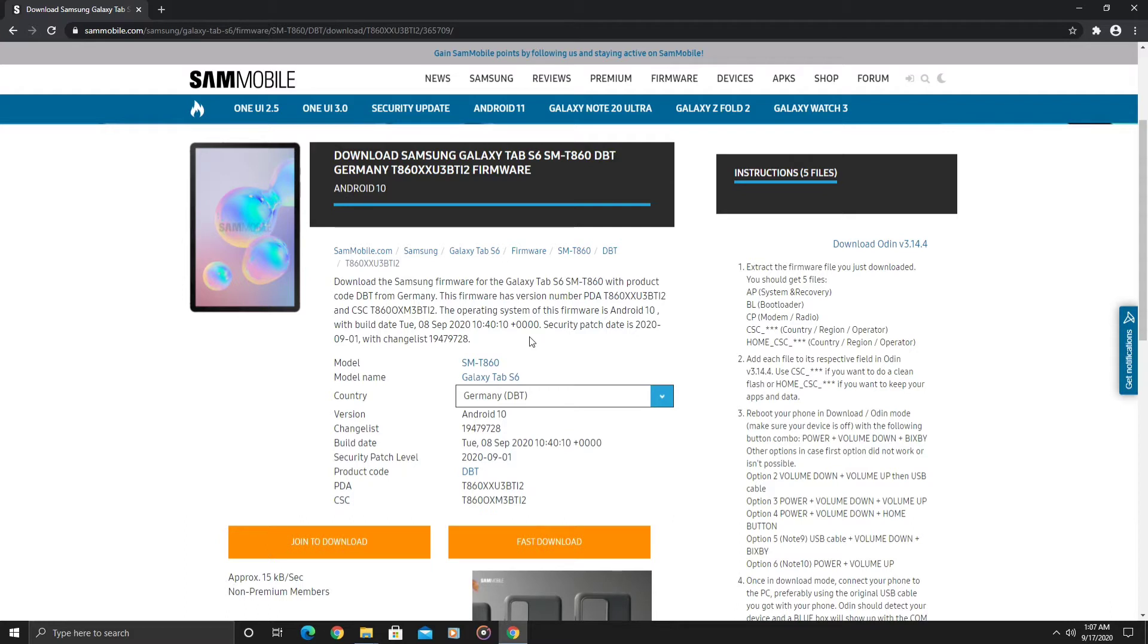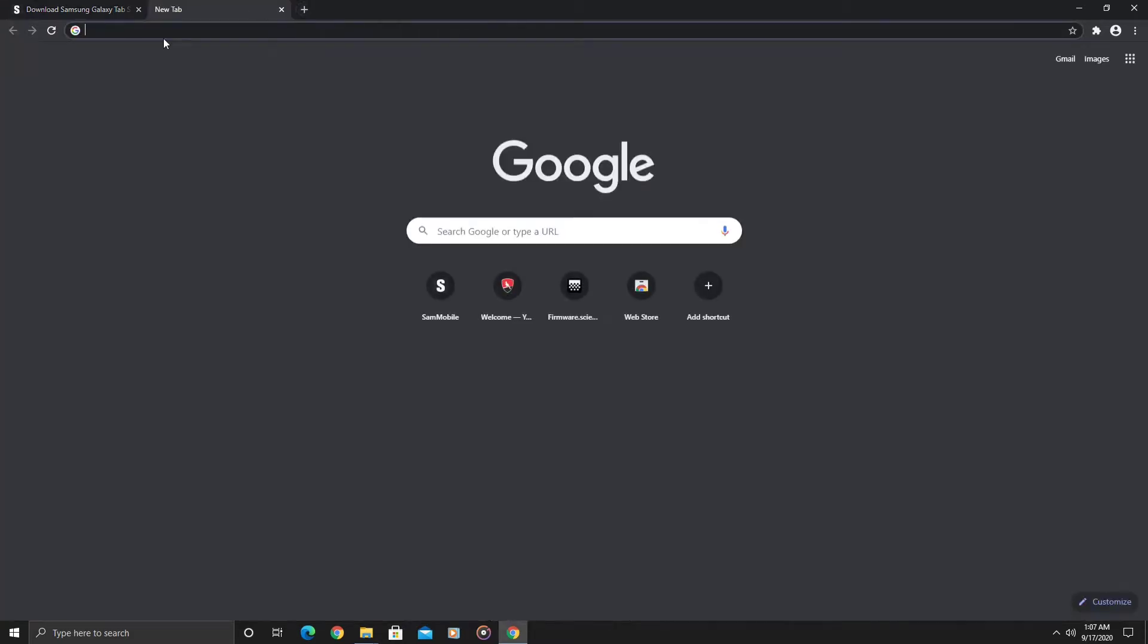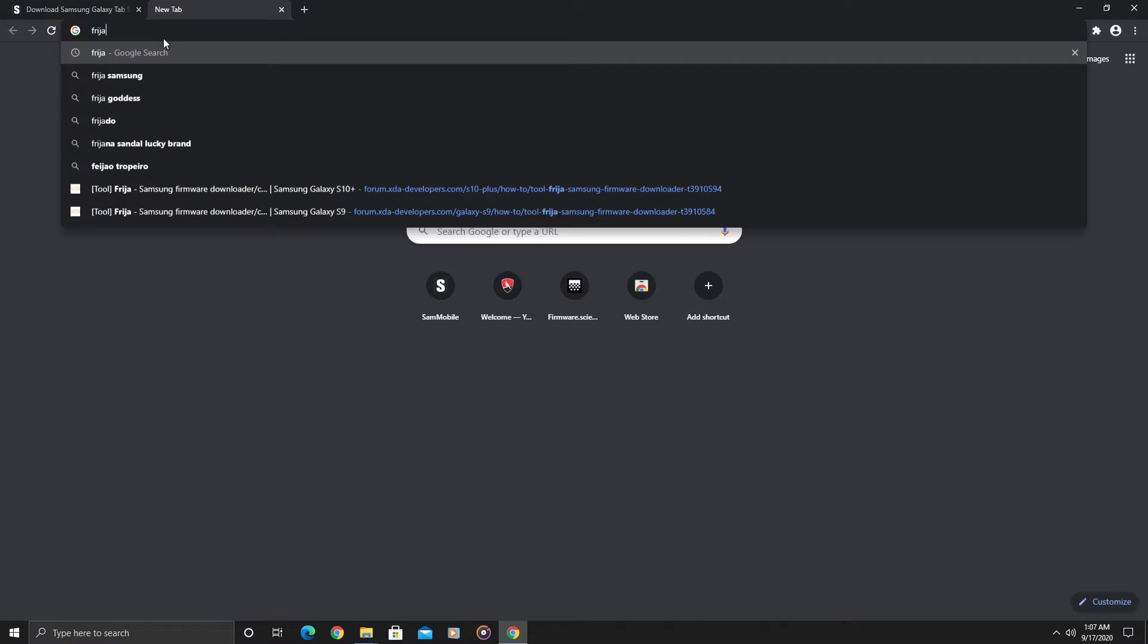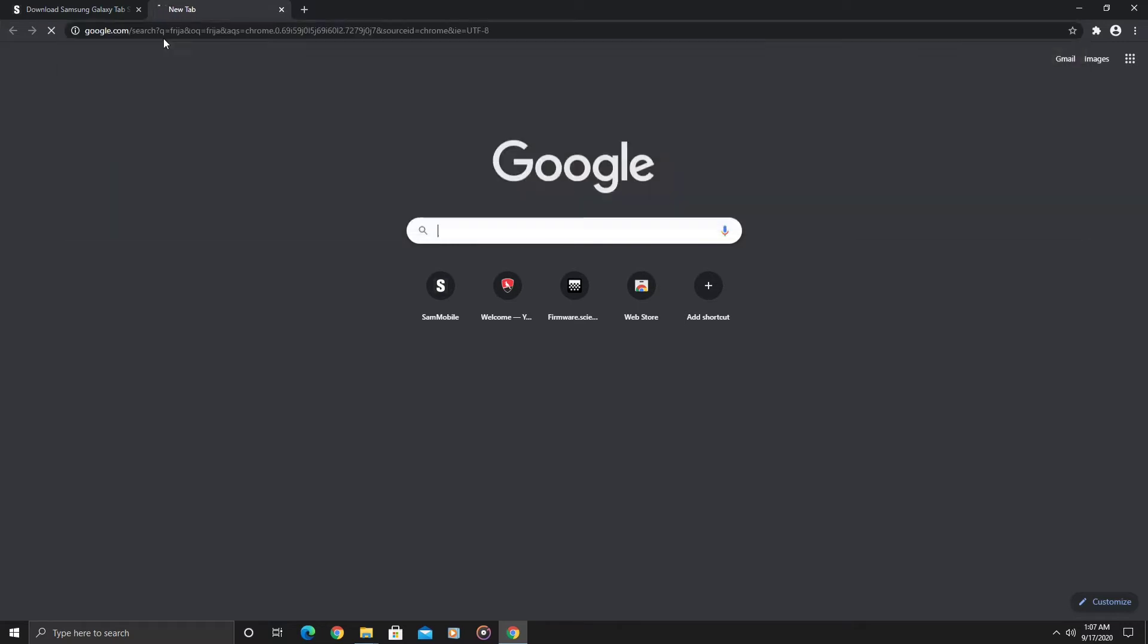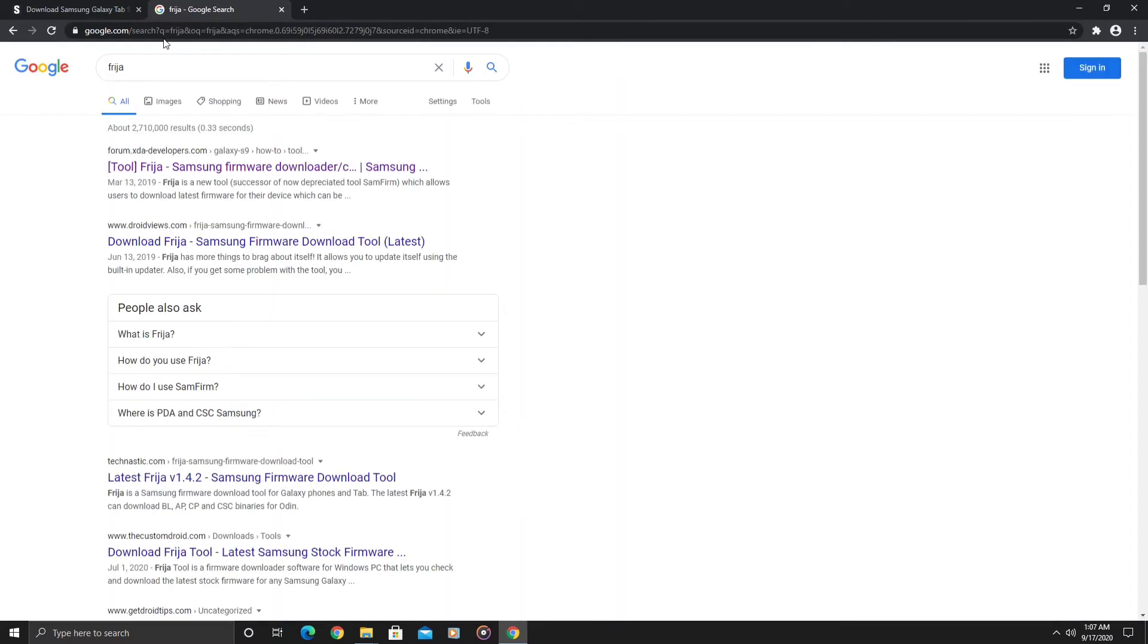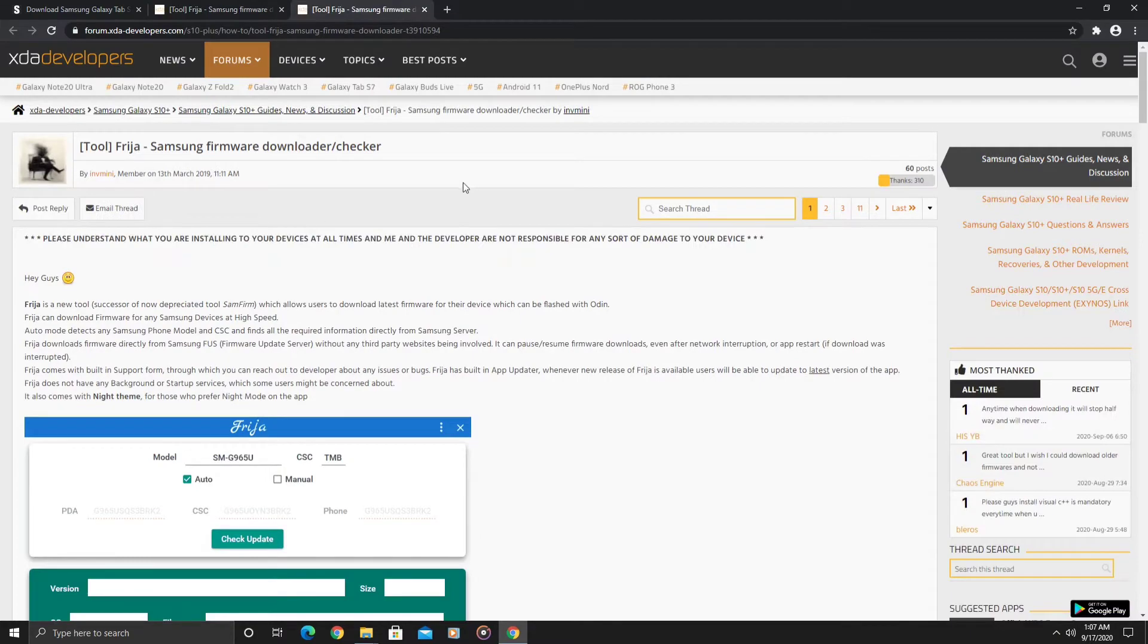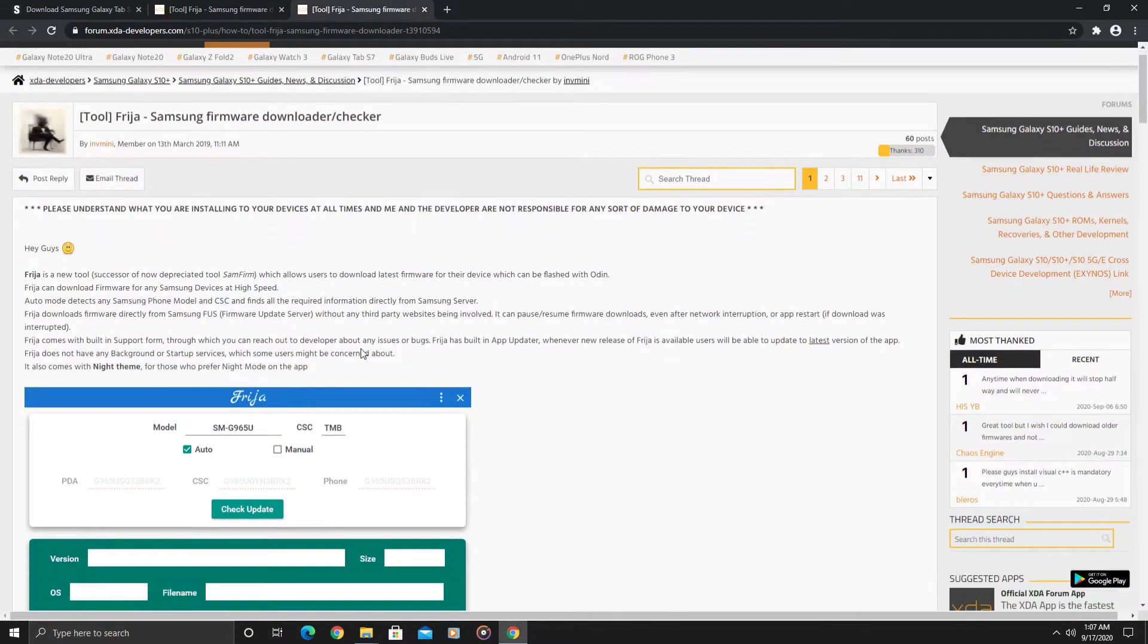Frija is a software firmware fetcher tool, I believe it's only for Samsung, where you can download Samsung firmware for your device. As you can see here, this is an XDA forum and it talks about the tool here and gives you the link to download.